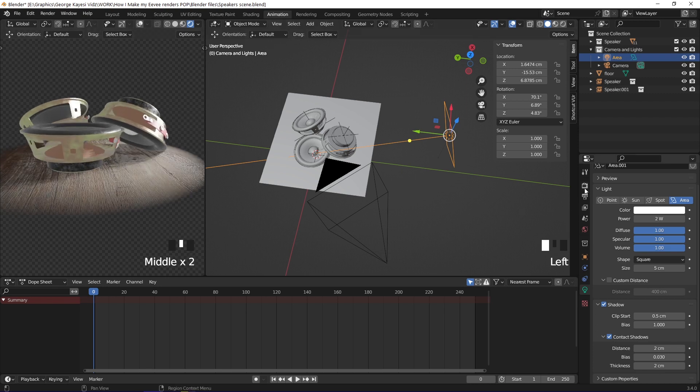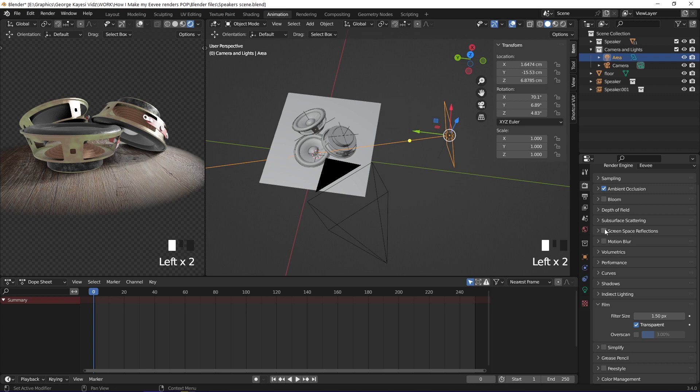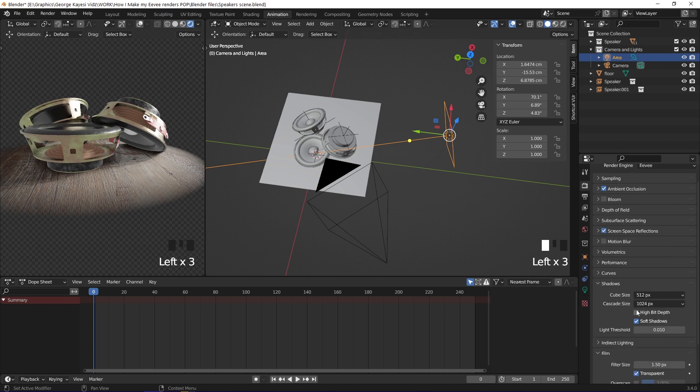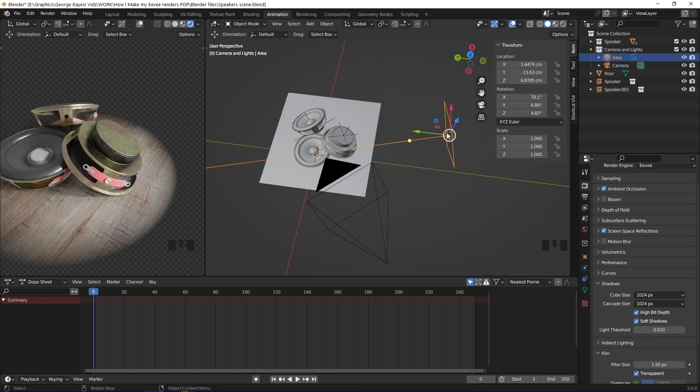The next step is to go to render properties, then enable ambient occlusion and screen space reflections. Expand shadows, enable high bit depth, then change cube size to 1024 pixels.